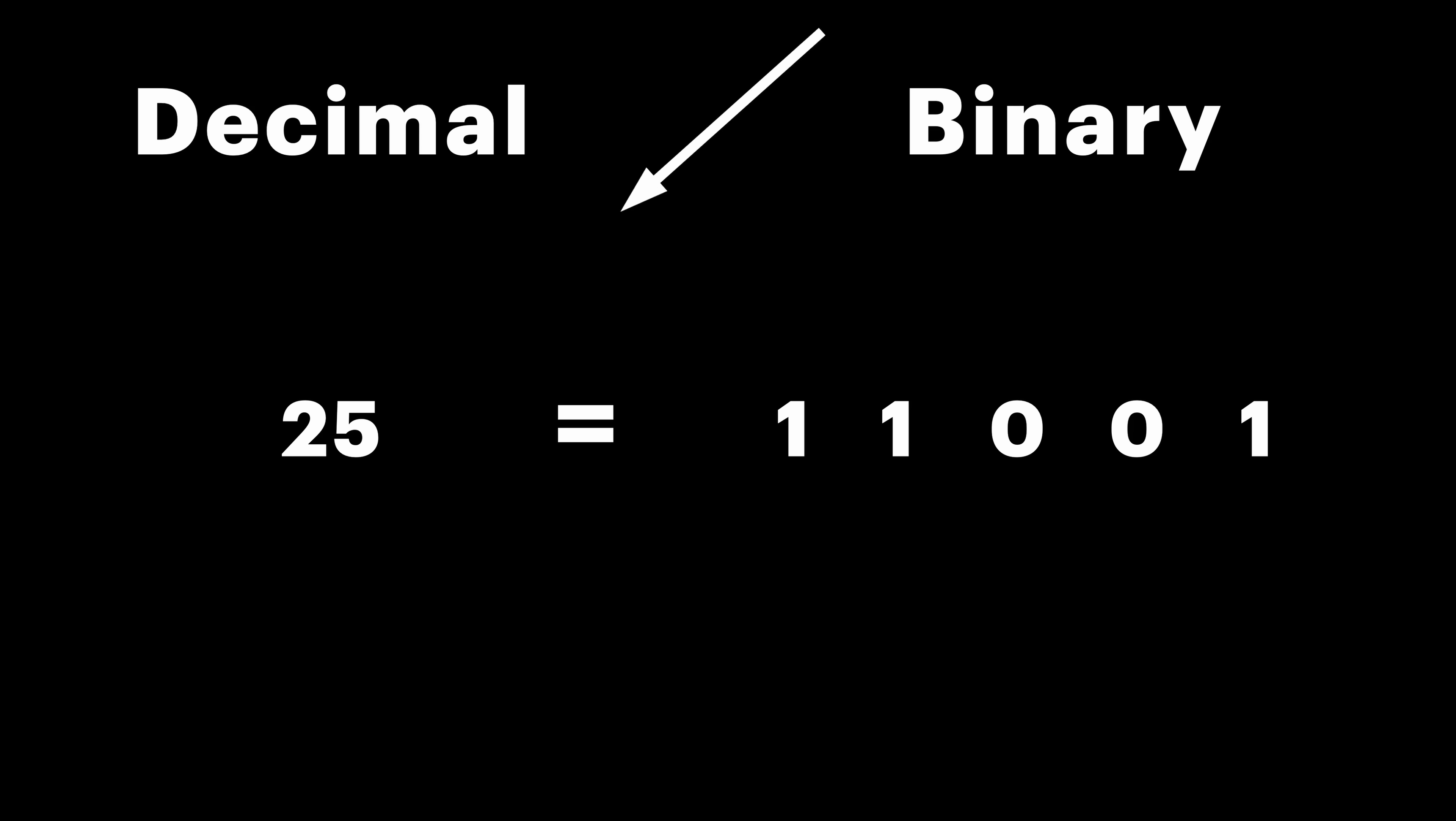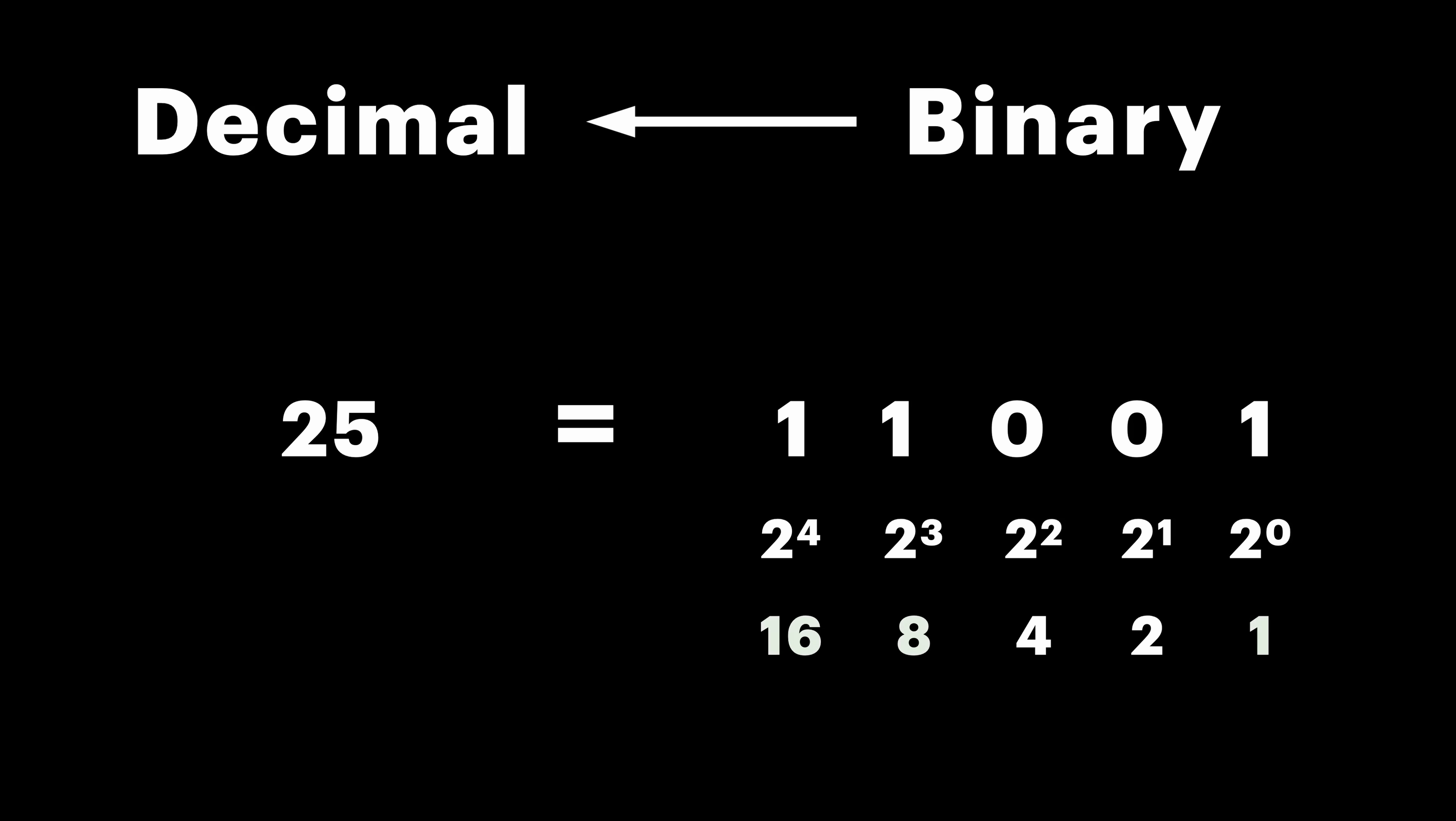If we want to convert it back to decimal, we can use another method, where we assume that each bit represents the next power of 2 starting from 0. So, the first bit is 1, second is 2, third one is 4, and so on. Now we just sum up all values where bit is equal to 1.